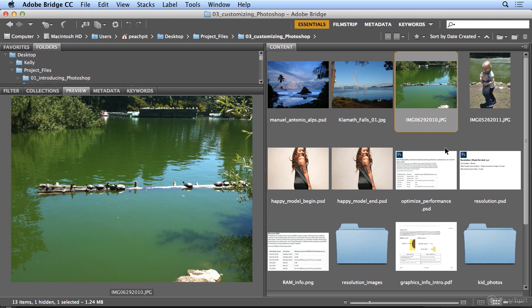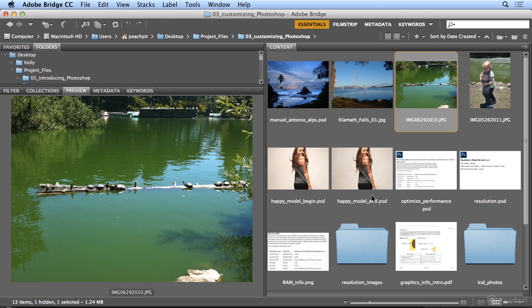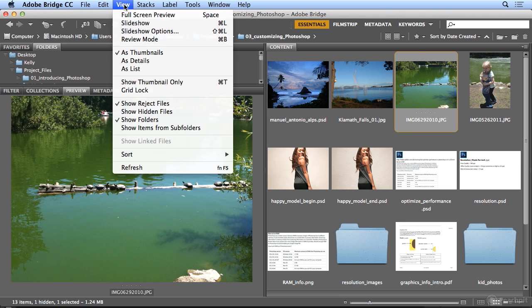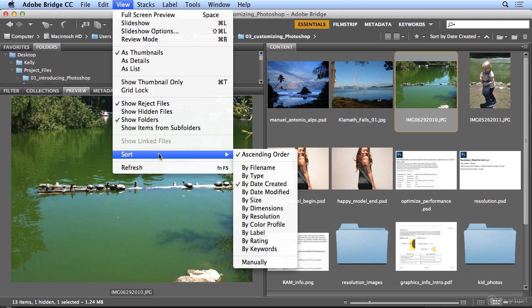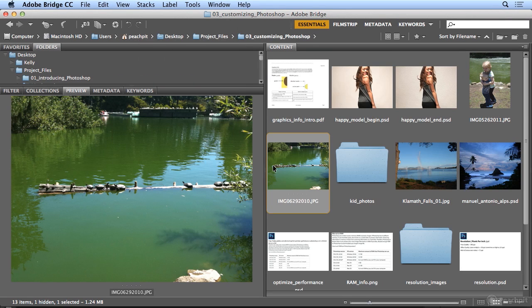Now if you're on the Windows platform, it typically shows folders first and then files. On the Mac it often sorts alphabetically, but I think I changed mine to sort by date created. If I go back to View, Sort, I can choose by file name and now it's alphabetic.